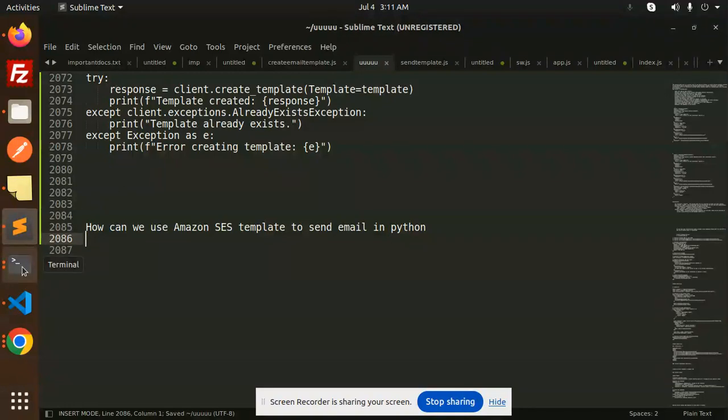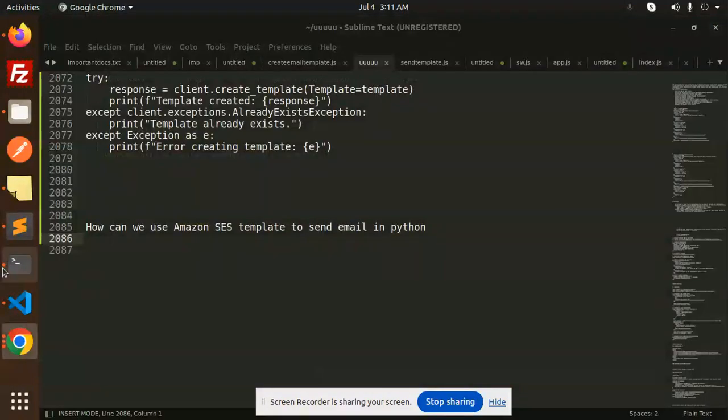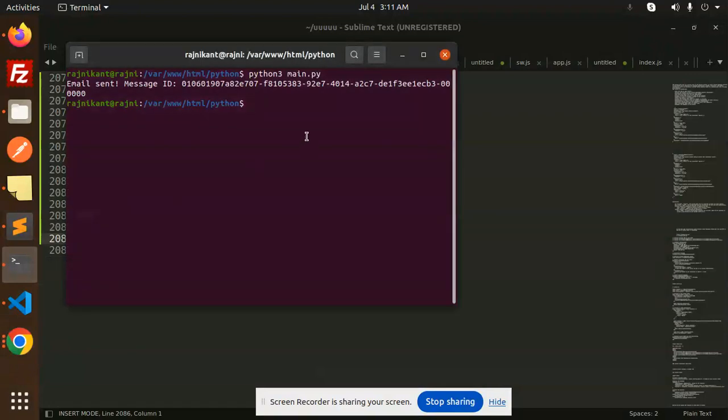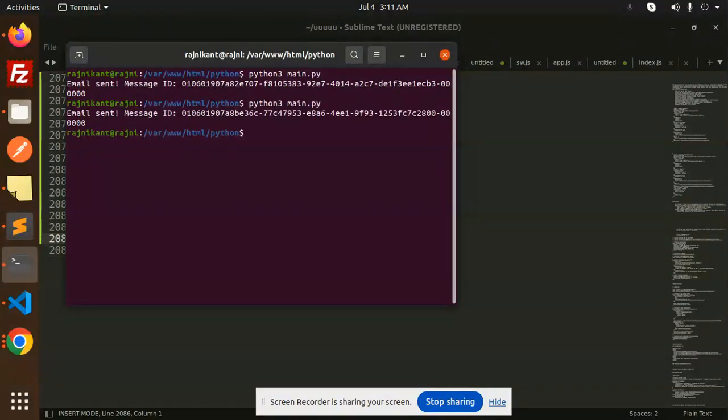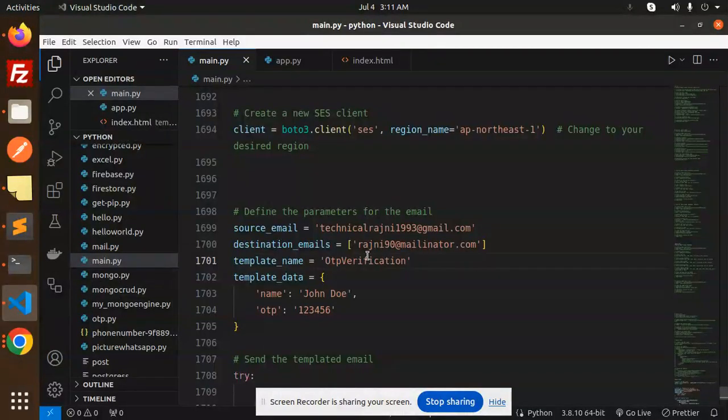So let's try to send the email templates. Here we go with this one, let's try to run python main.py. It says that the email sent. Let's check the destination email.